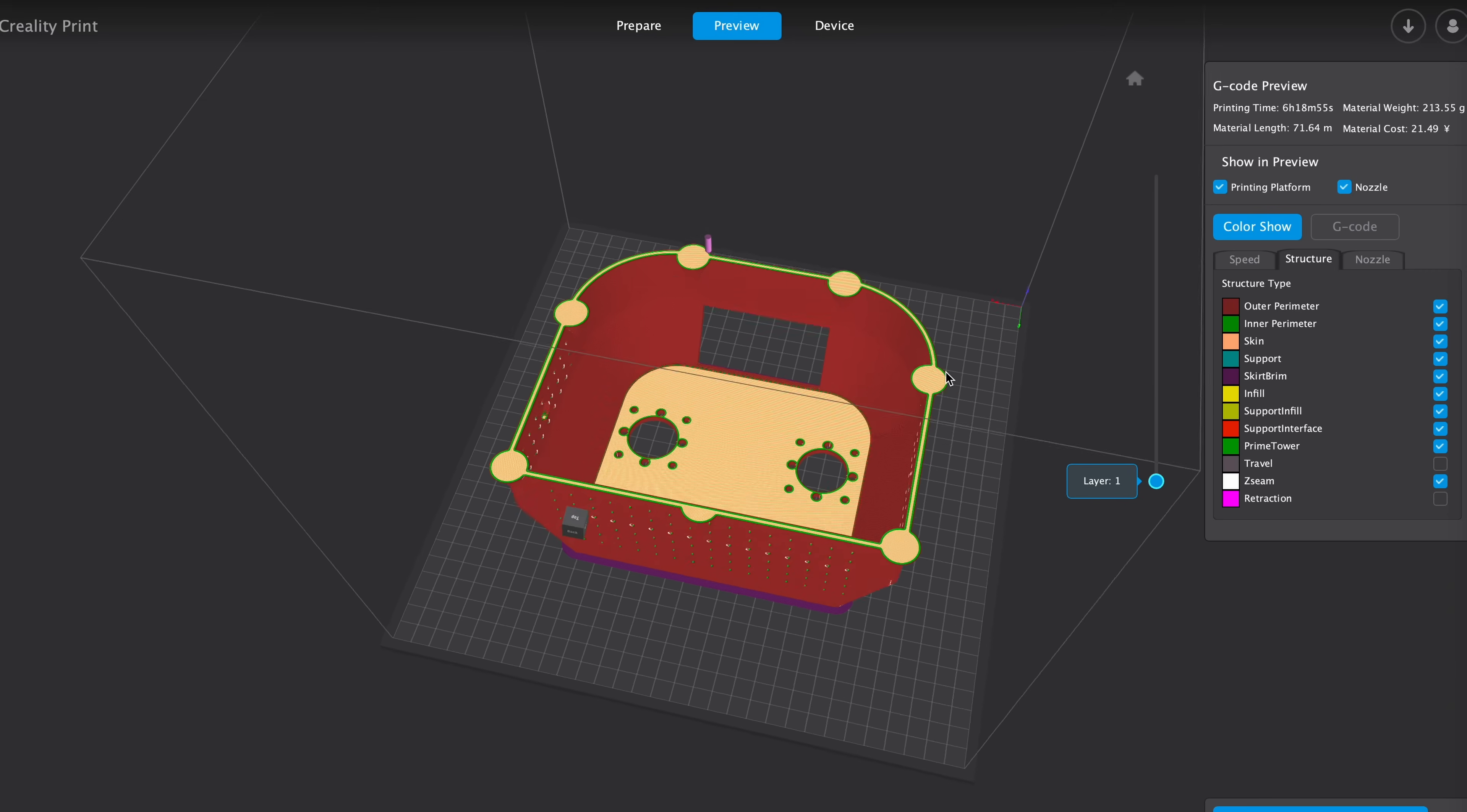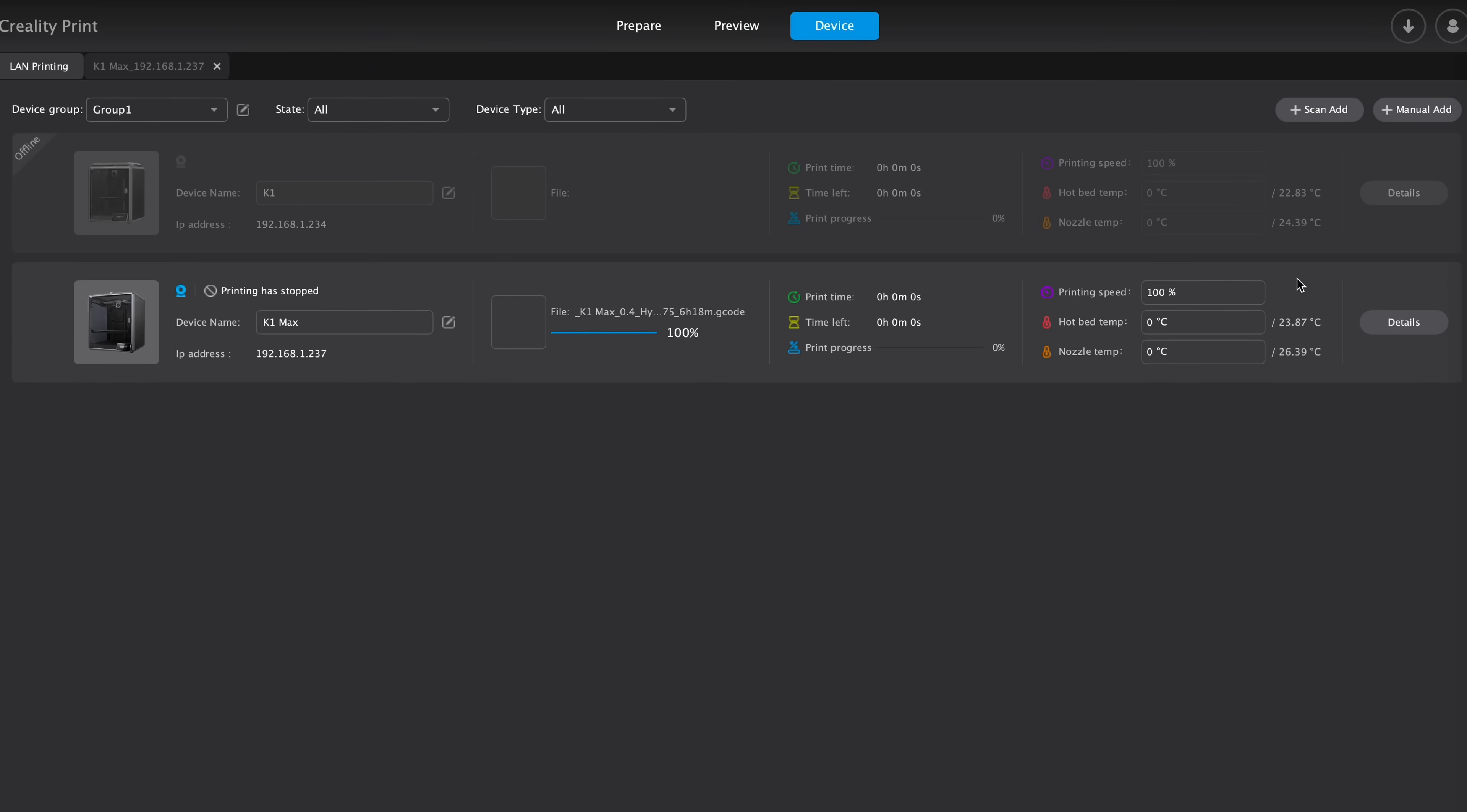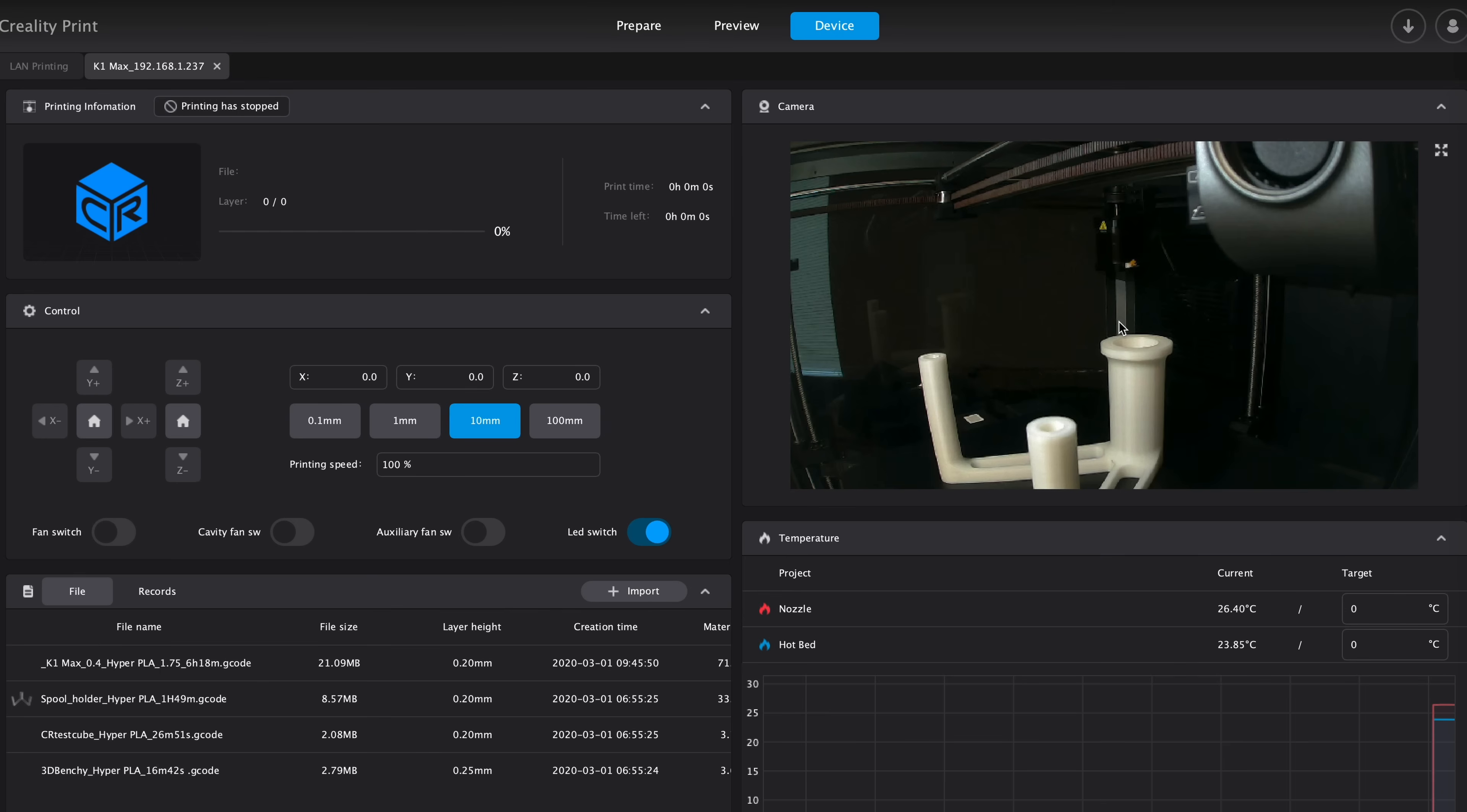Once you've sliced your model, you can go to the device and click details, and this will let you see the webcam feed. So here you can see I've got our nice little webcam feed. Using this webcam, you can see what's going on while you're printing, and also I believe it saves the time lapses.